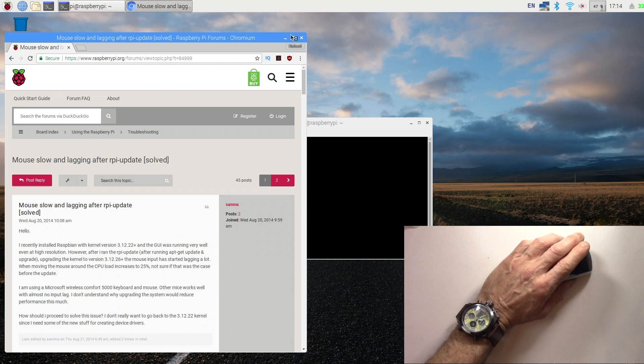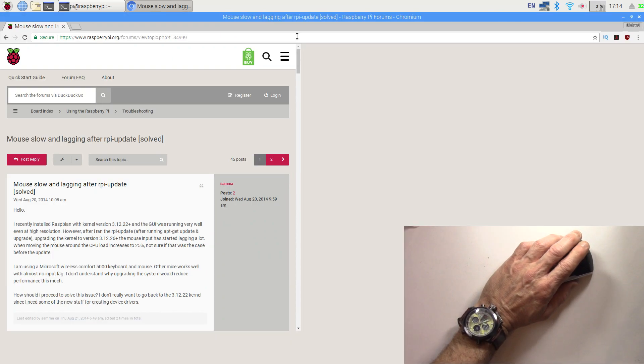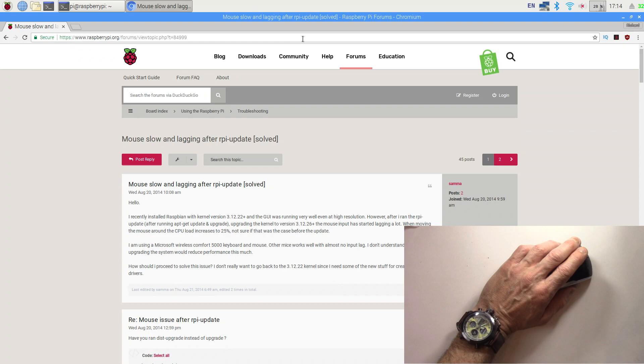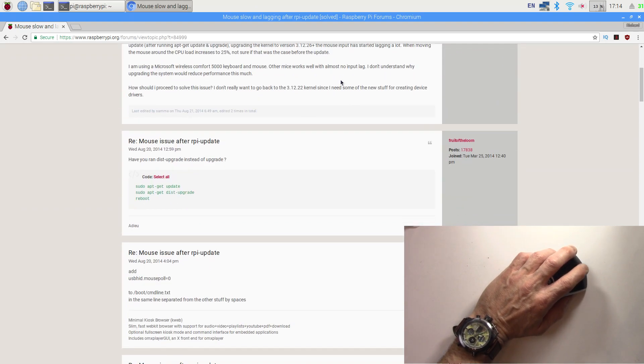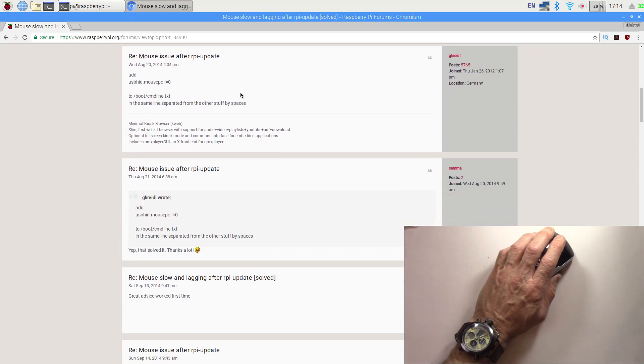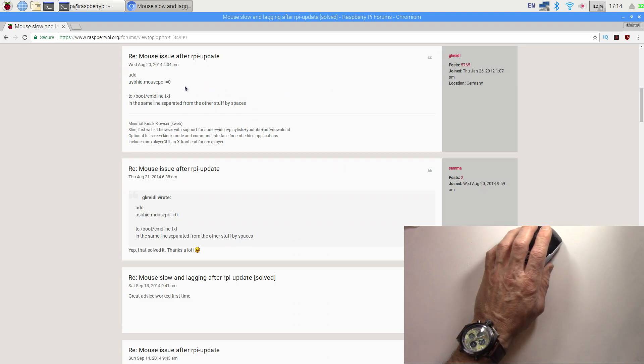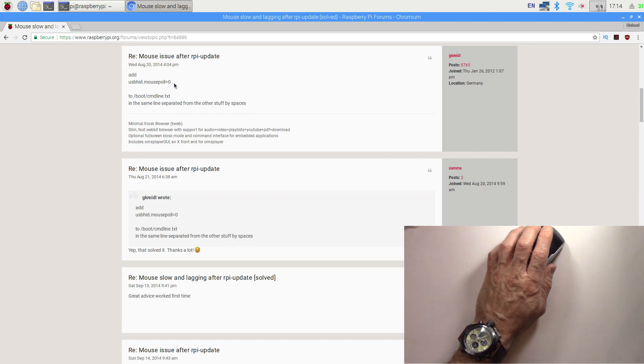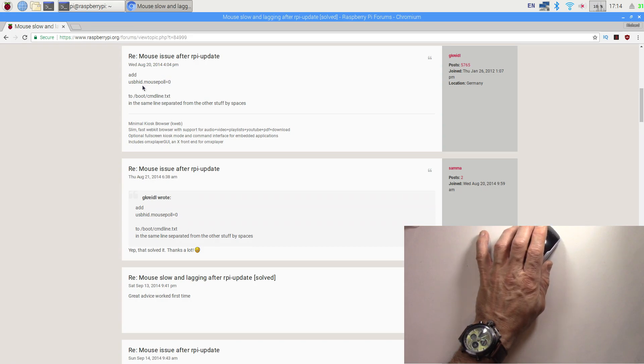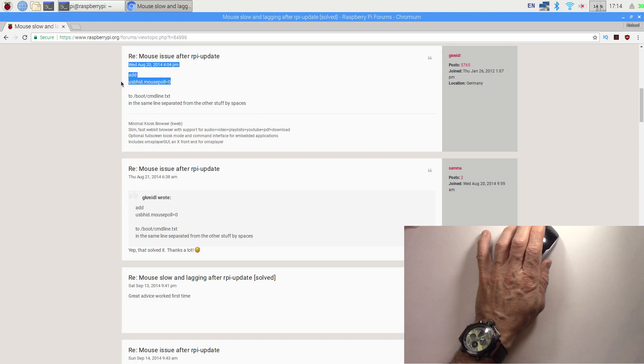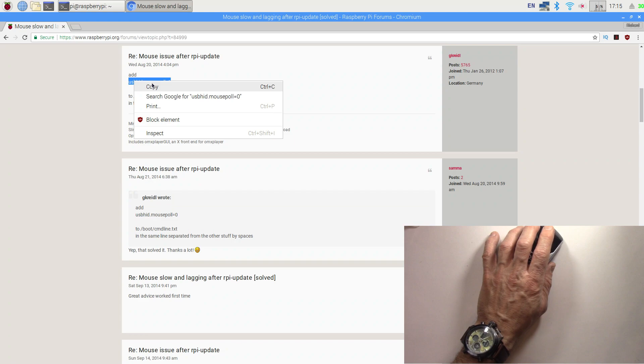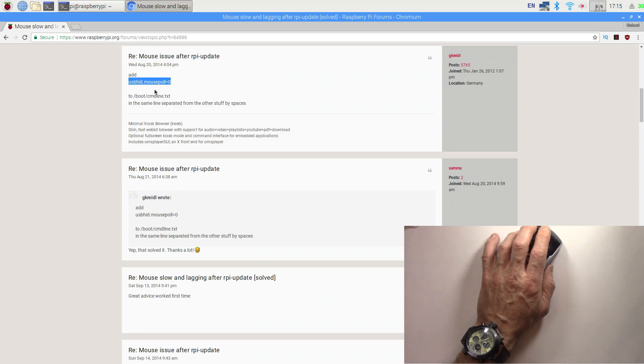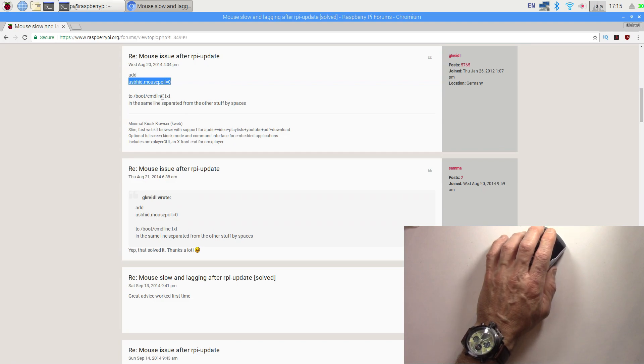Let's get this full screen here. So I've got the fix here, I'll put the link to this fix. We need to add this little line here: usbHID.mousePoll equals zero. I'm just going to hit copy on that, and we need to add that line to the /boot/cmdline.txt file.